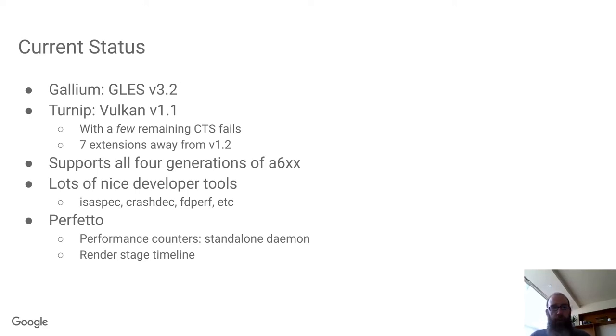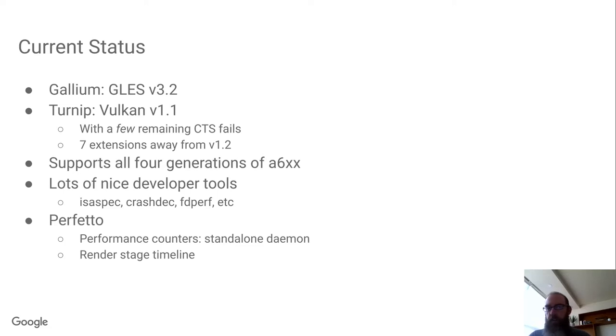On the Vulkan side, Turnip is at Vulkan 1.1. We've got maybe approximately 15 remaining CTS failures to fix up, and we're also about seven extensions away from 1.2.